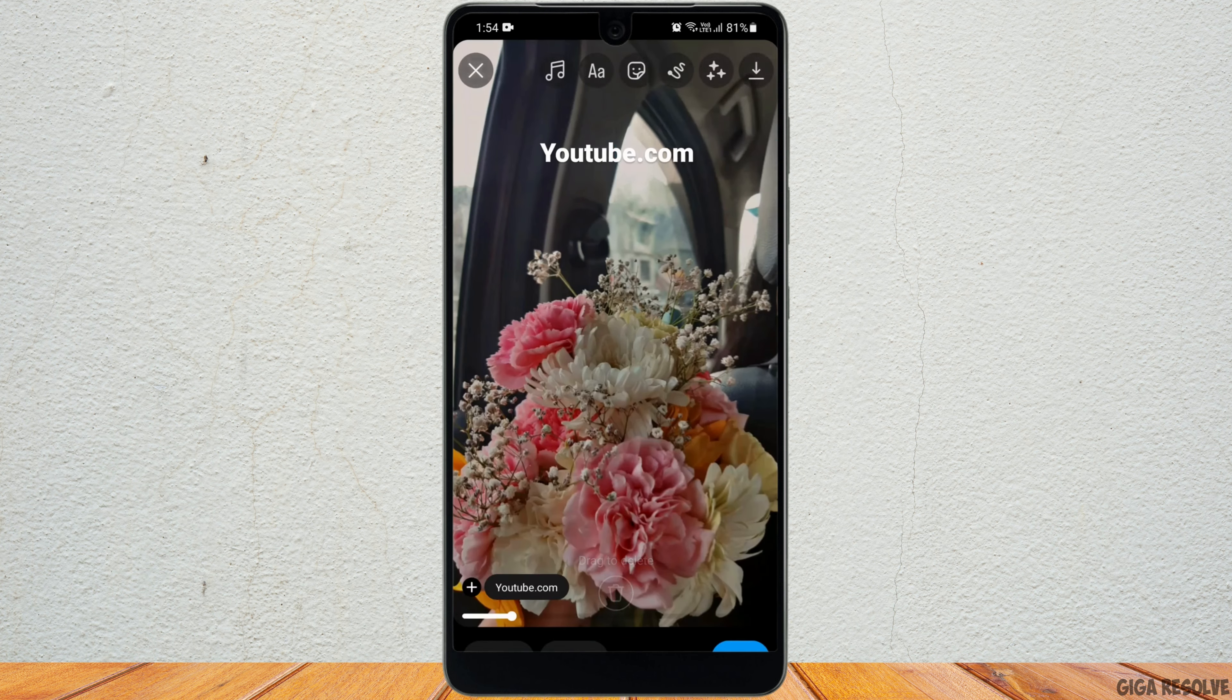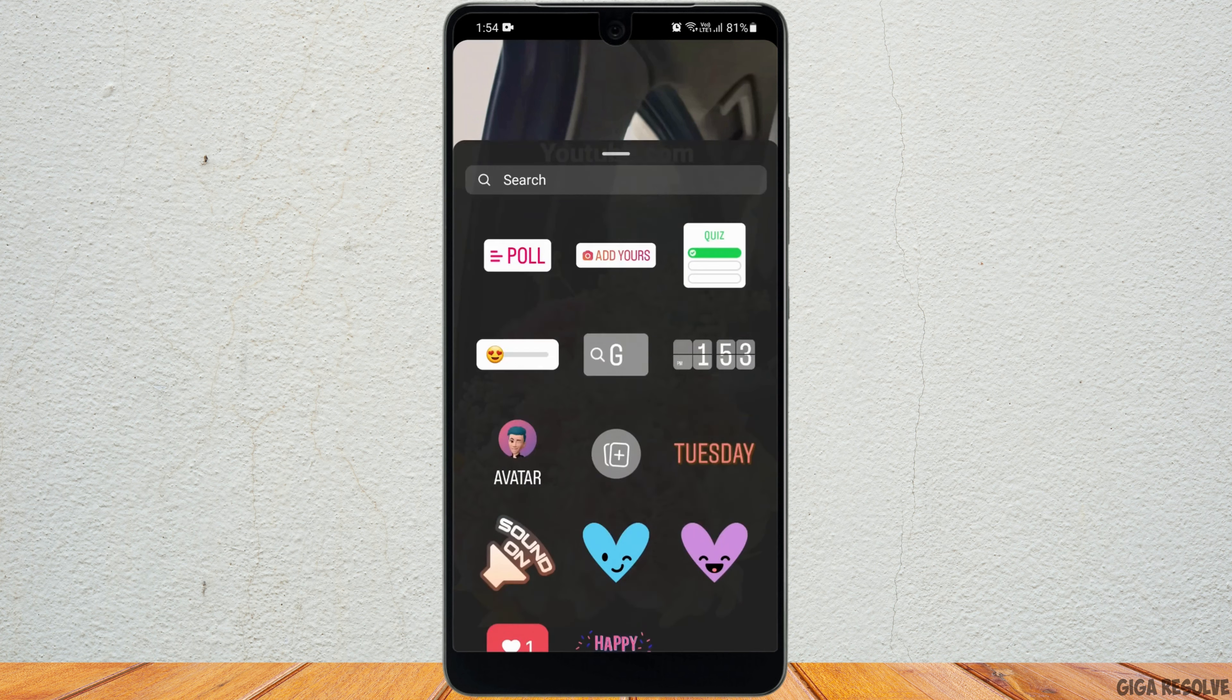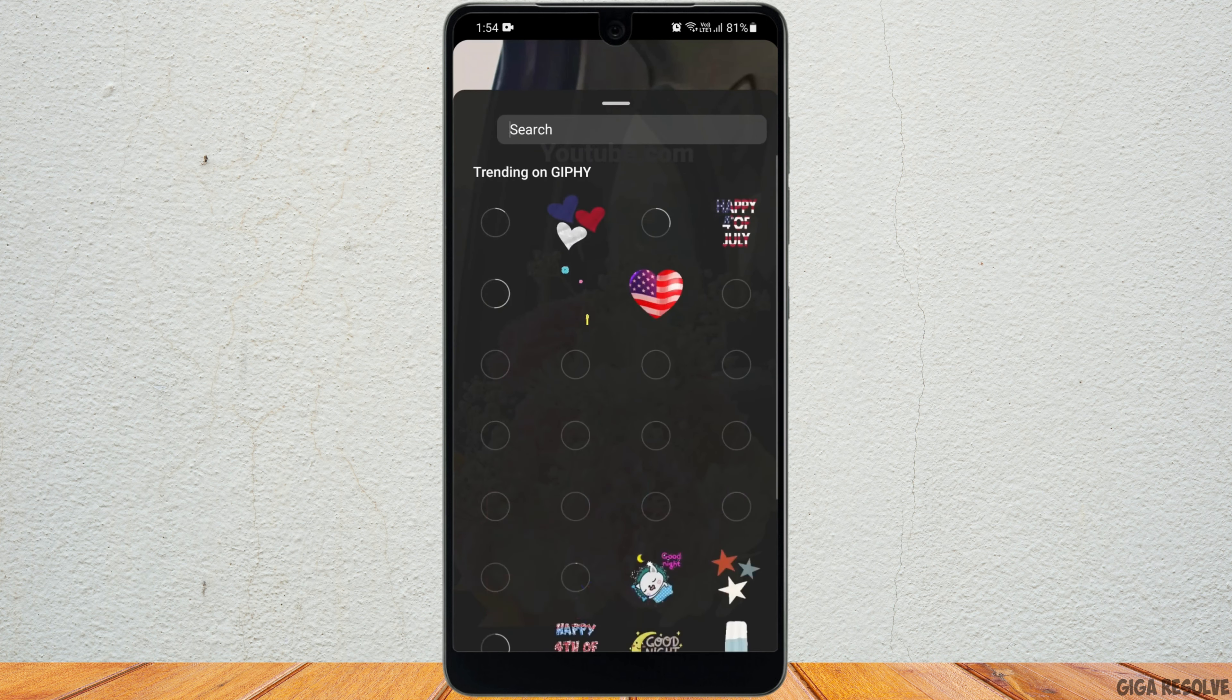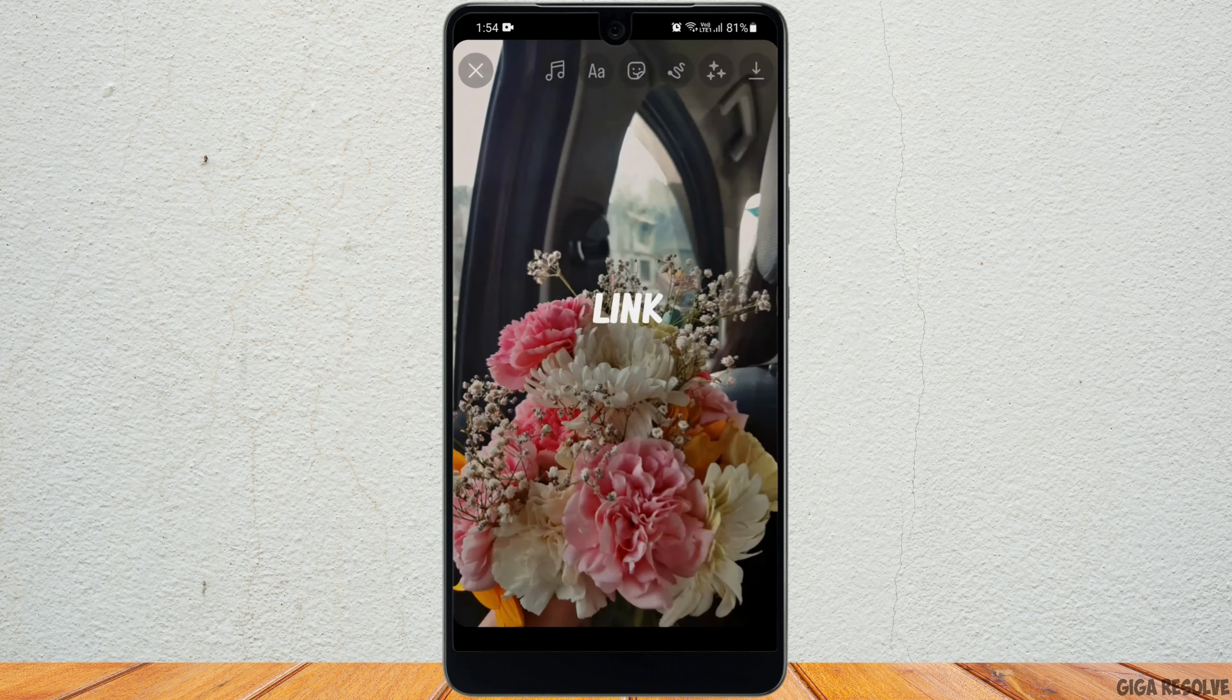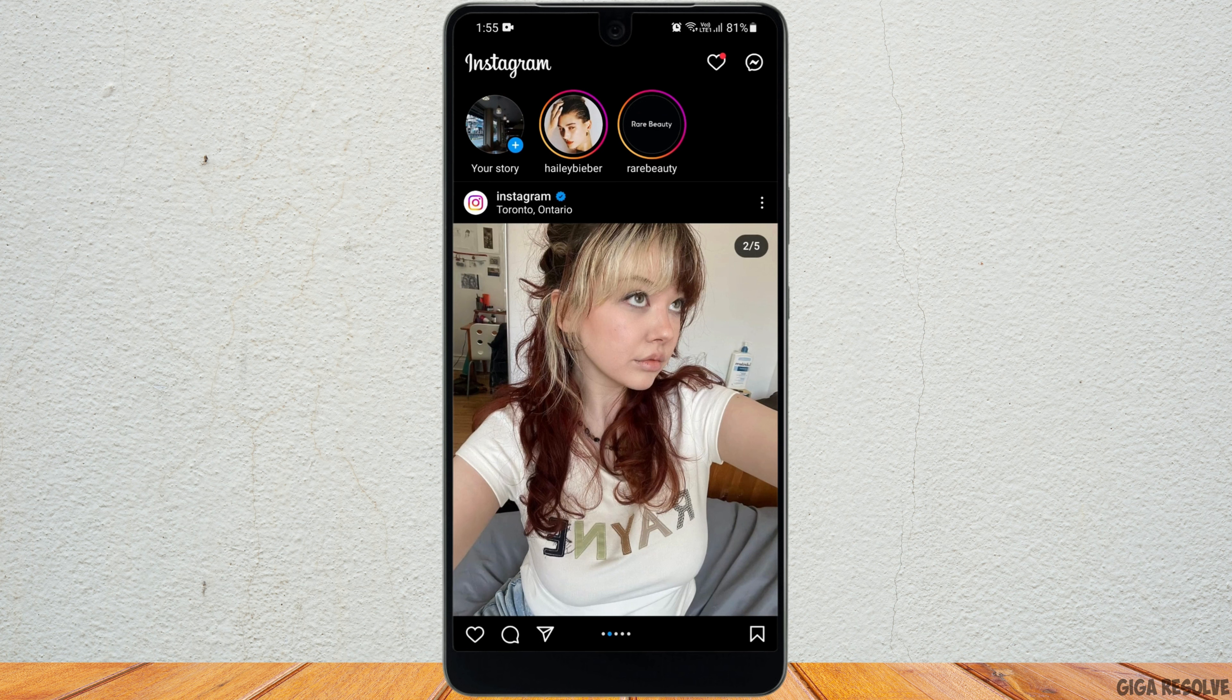Now what you can do is swipe up and search for link in bio. You can add this GIF in your reel and now you can head to your profile.